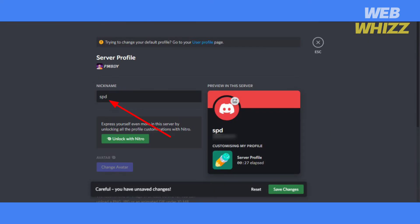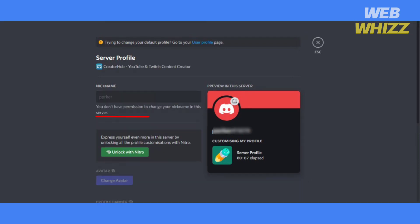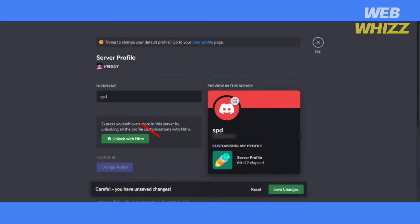You can write your nickname here, but you cannot add your nickname on every server. On some servers you might not have permission to add your nickname. First try to get permission and then add your nickname. Write your nickname and click on save changes. Click on escape to go back.